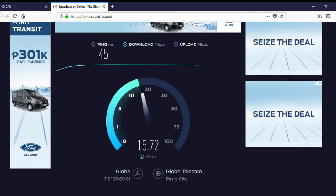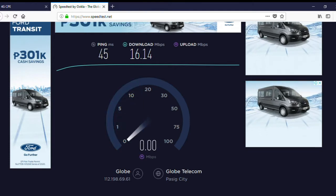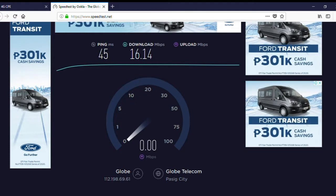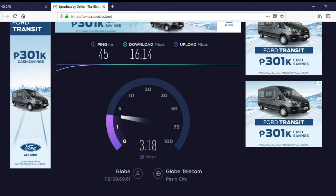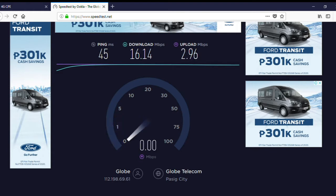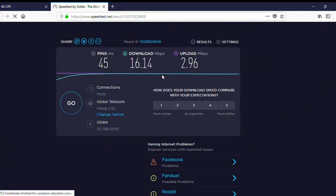So for band 3, we get 16.14 Mbps for download and 2.96 Mbps for upload.